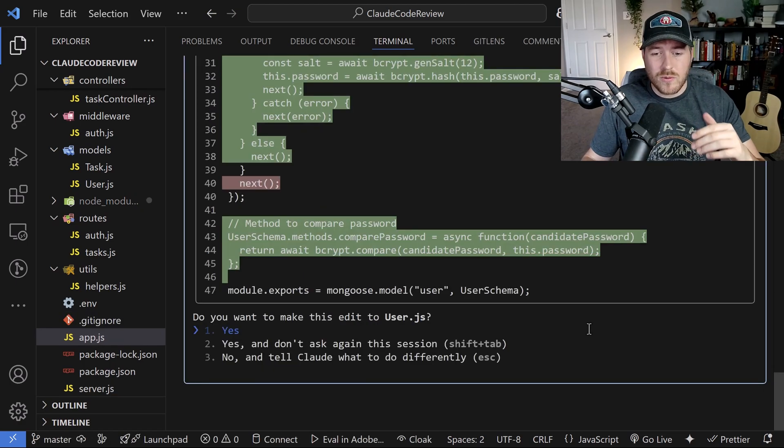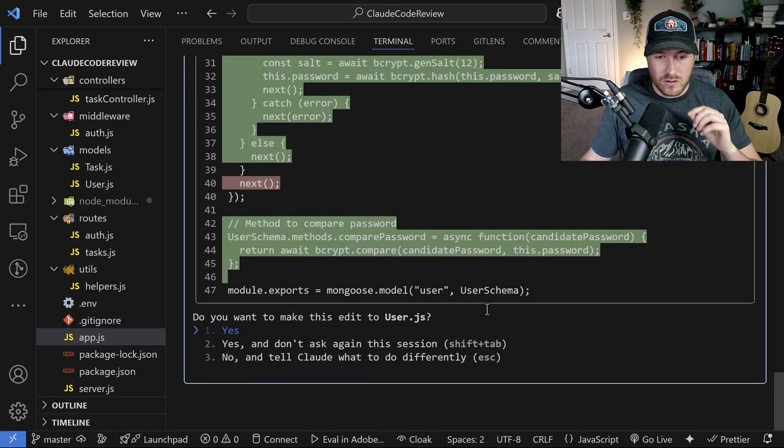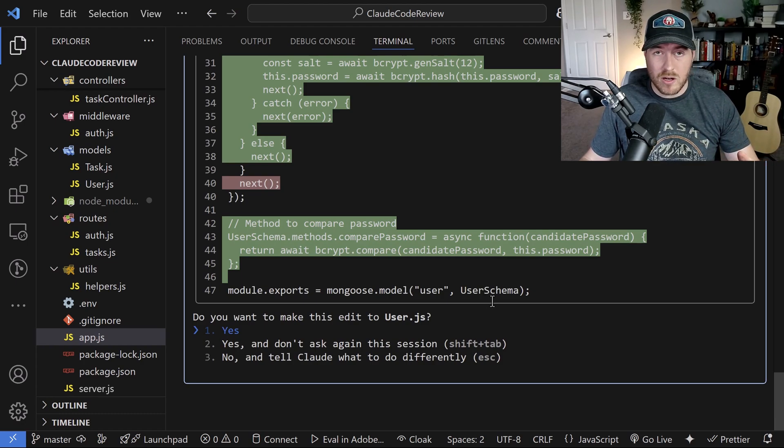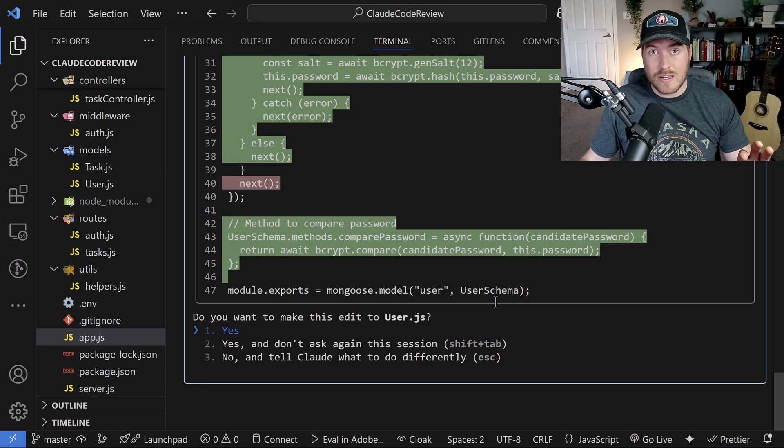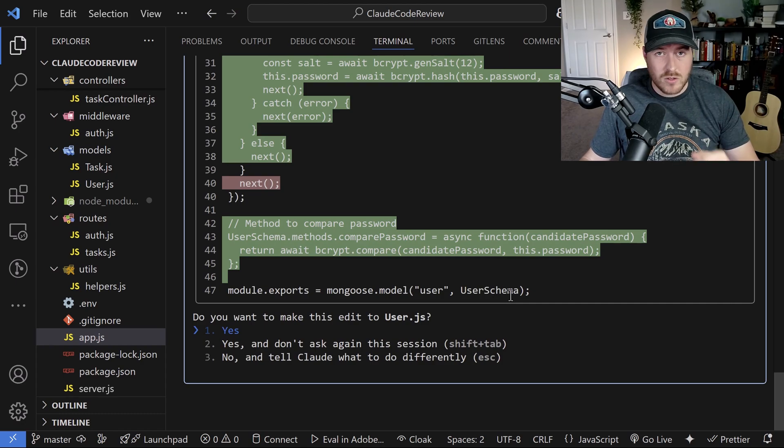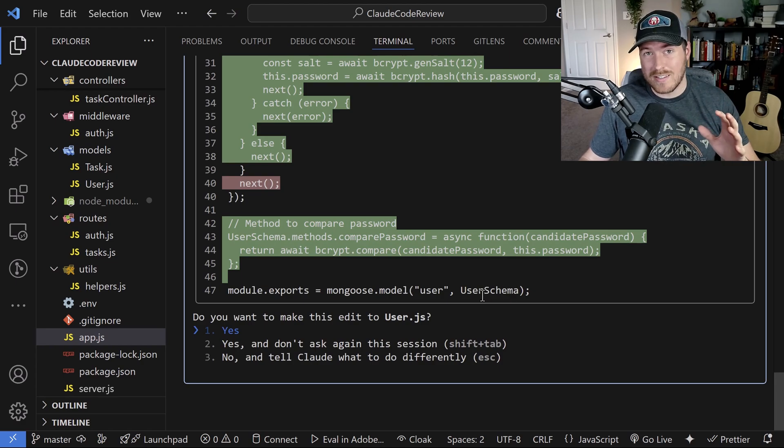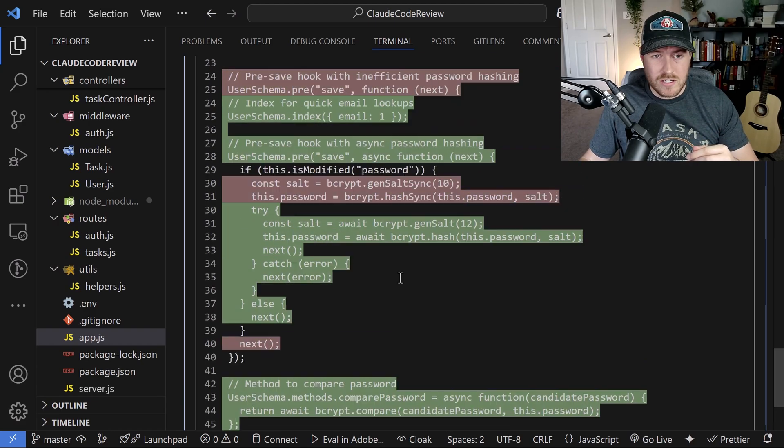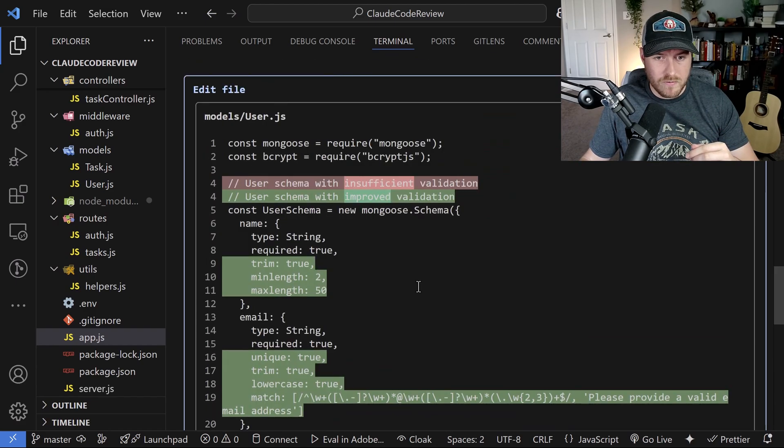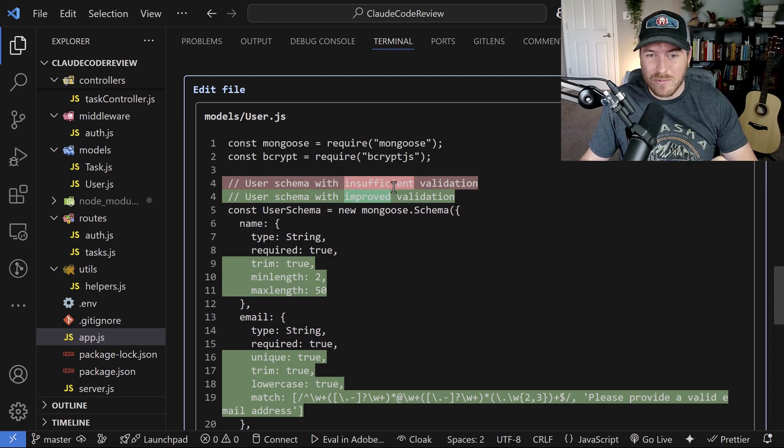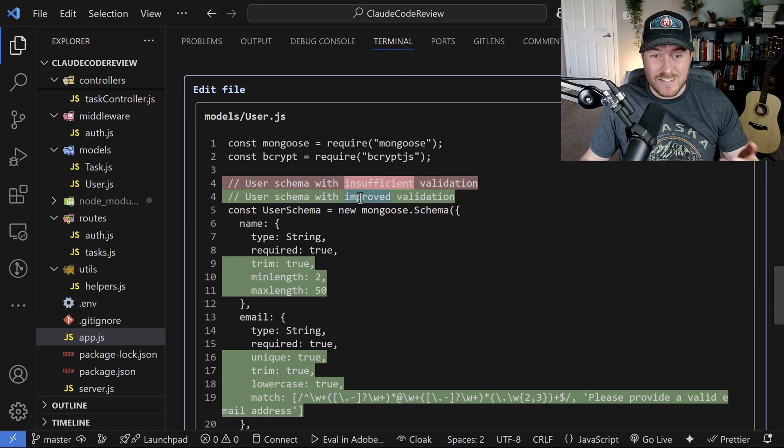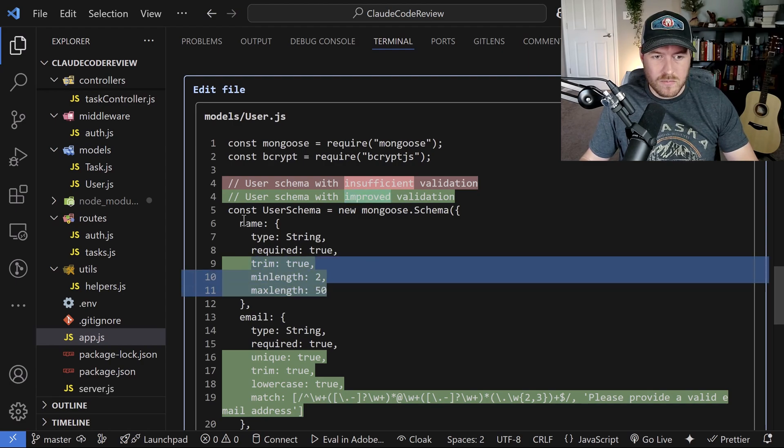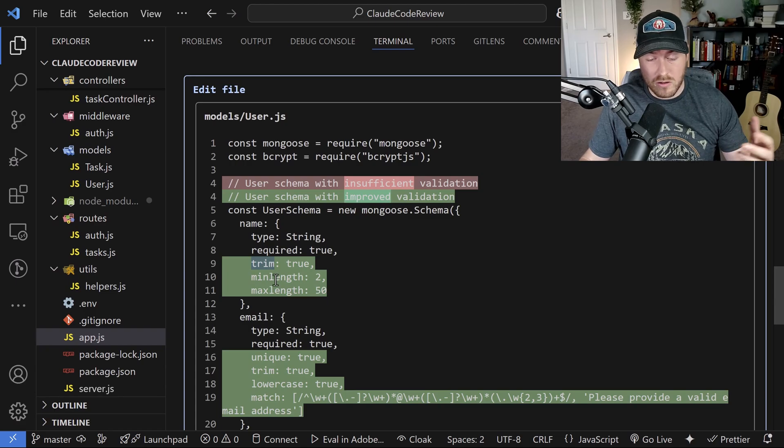Okay, so now we've ran into our first implementation block and it looks like it found the user schema, which is for Mongoose. This is using MongoDB. The user schema is the schema that it places inside of the collection that it creates on the database. You define all of your columns in here and it notices that there is some validation issues within this file. So let's see what it changes. If we scroll all the way up to the top of the file, it even changed the comment here. Instead of saying user schema with insufficient validation, it says it with improved validation, you can see we've added some attributes to some of these columns, the name column added the trim to make sure that there are no empty spaces, adds a min and a max length as well as the email, it has to match a certain regex.